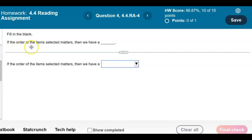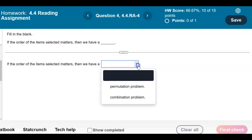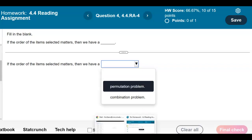Fill in the blank. If the order of the items selected matters, then we have a what? A permutation problem or a combination problem?